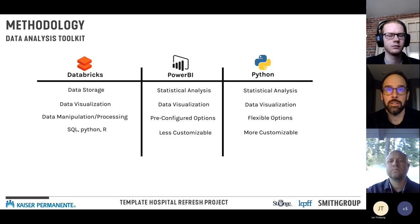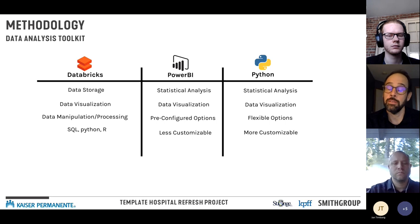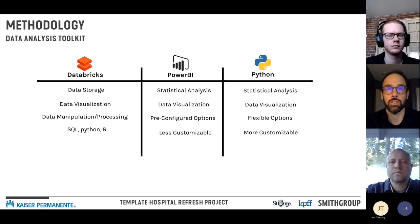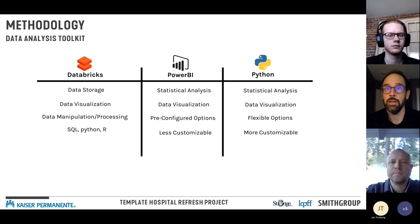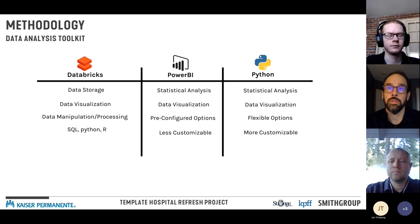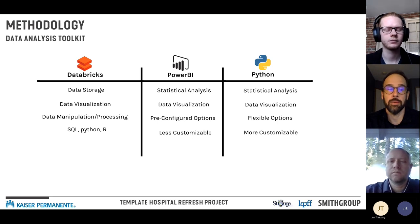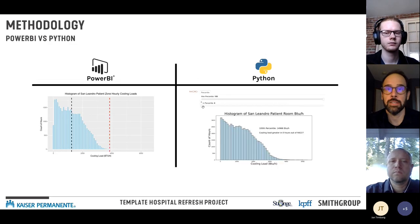Power BI is a Microsoft product that provides statistical analysis and data visualization with pre-configured, drag-and-drop options — low barrier to entry, fairly intuitive, but less customizable. Python does similar things but is much more flexible and customizable, allowing for more creative or targeted analyses.